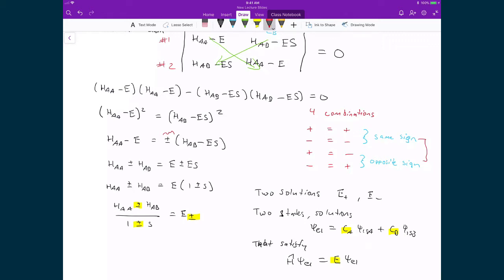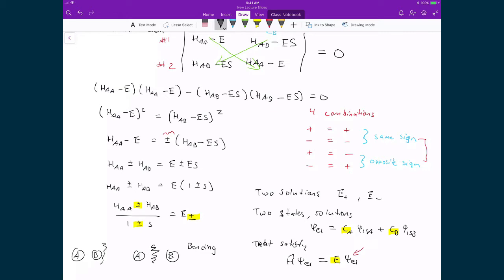Our next step — which is also an interesting question — is: what are the two solutions for this electronic wave function? We'd like to know because once we know the wave functions, we can describe where the electrons are situated in space. If we have electrons that live between our two nuclei, where the most probable region is between the nuclei, then that corresponds to a bonding orbital. If instead we have a solution where the electrons tend to live away from the center between the two nuclei, then that's an anti-bonding orbital.